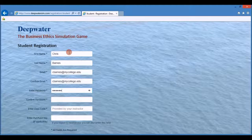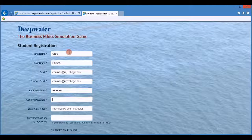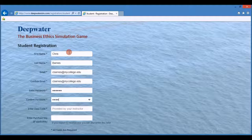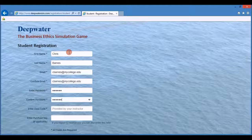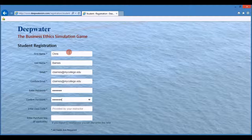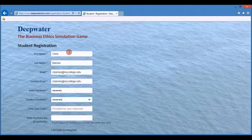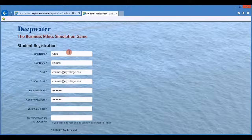Now you need to enter a password. The only restriction on the password is that it have a minimum of six characters.